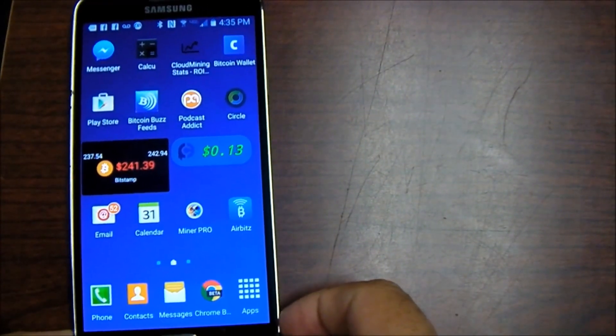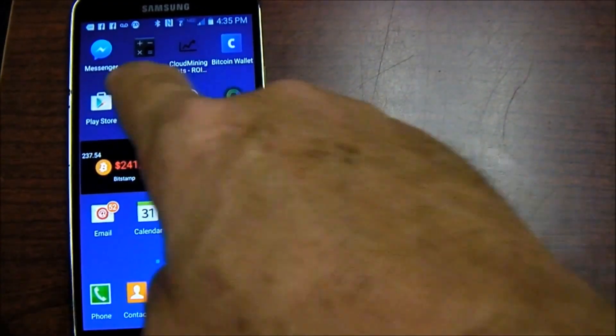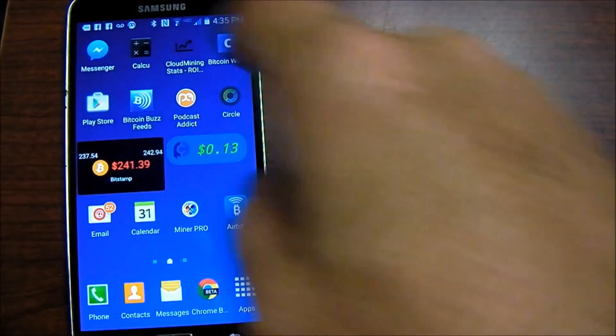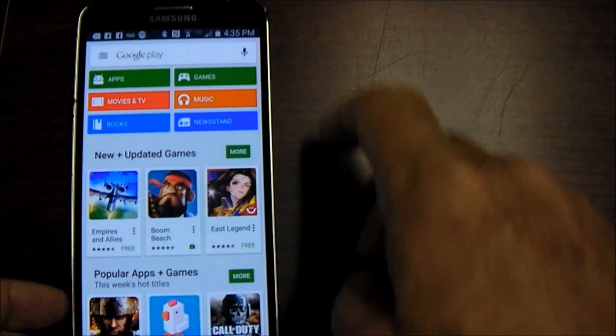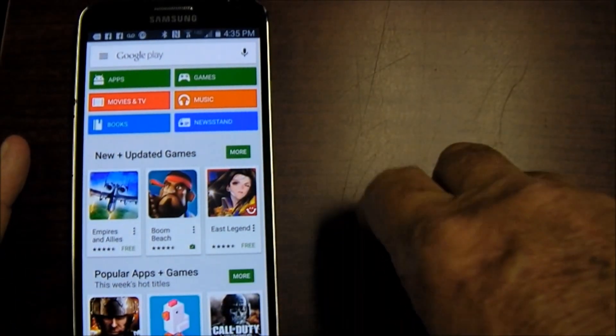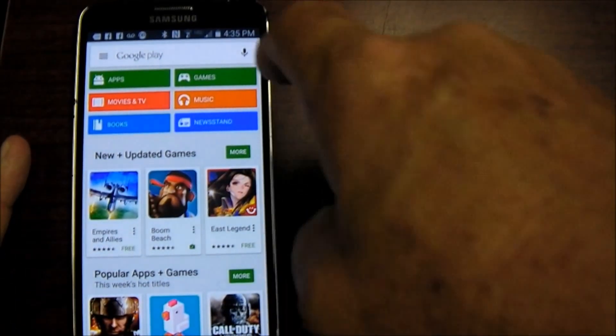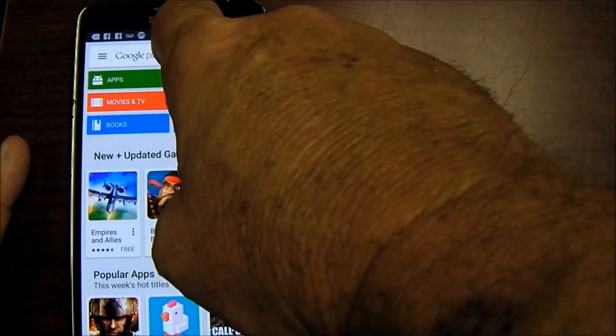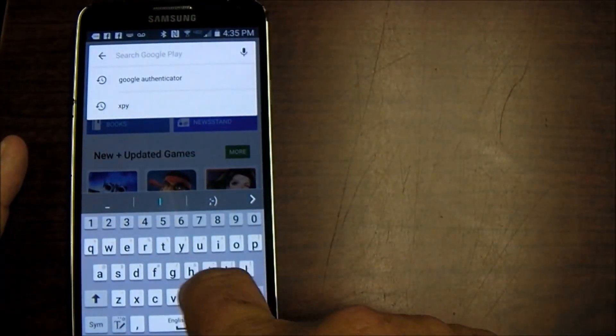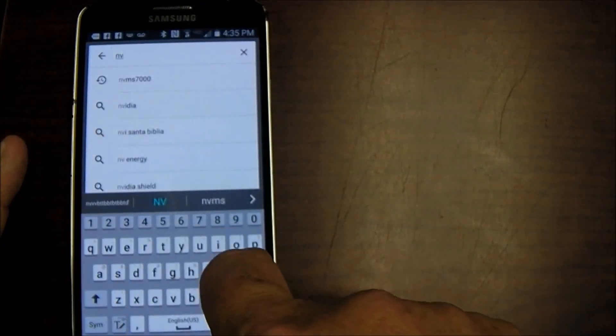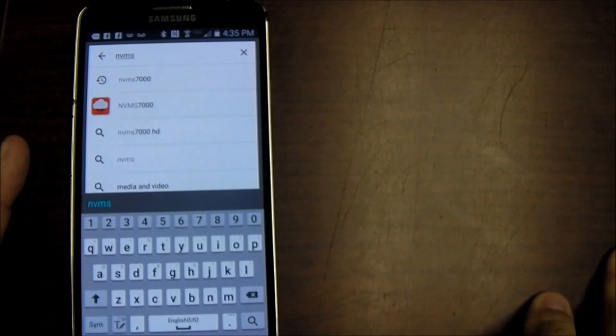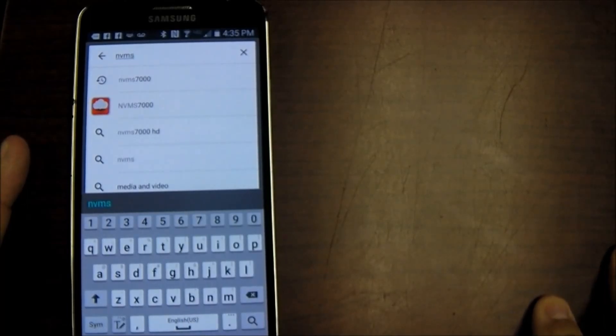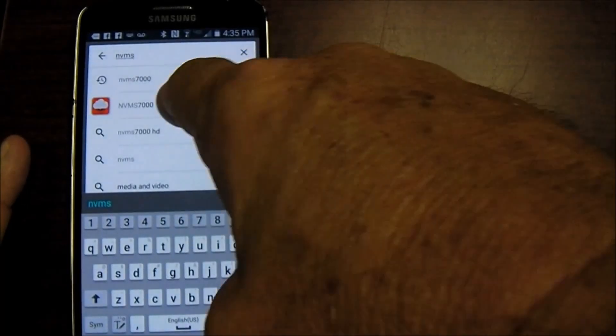We're going to go to our Play Store and what we're looking for here is the NVMS 7000 software. Usually by the time I just type in NVM it'll pop up. This is the logo for it. I'm going to go ahead and click on that.